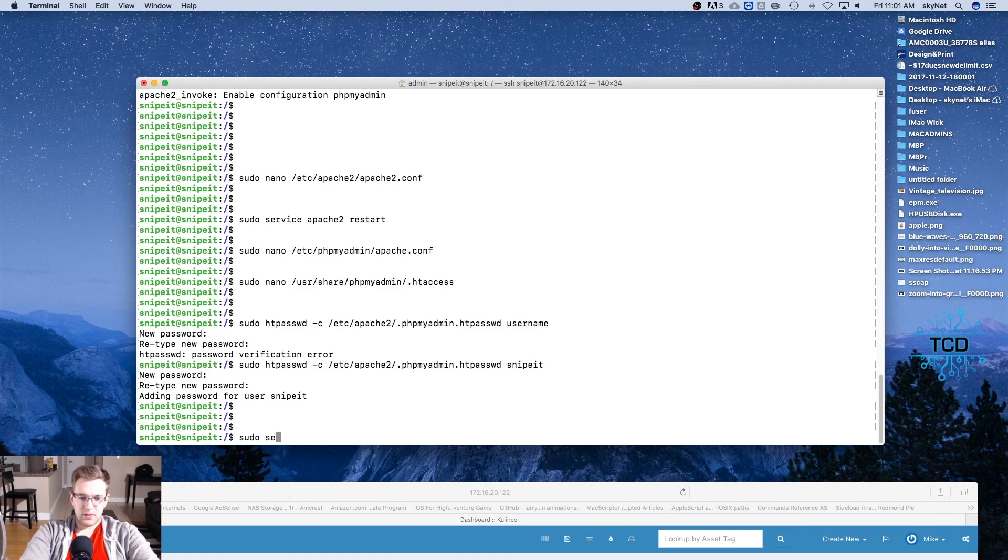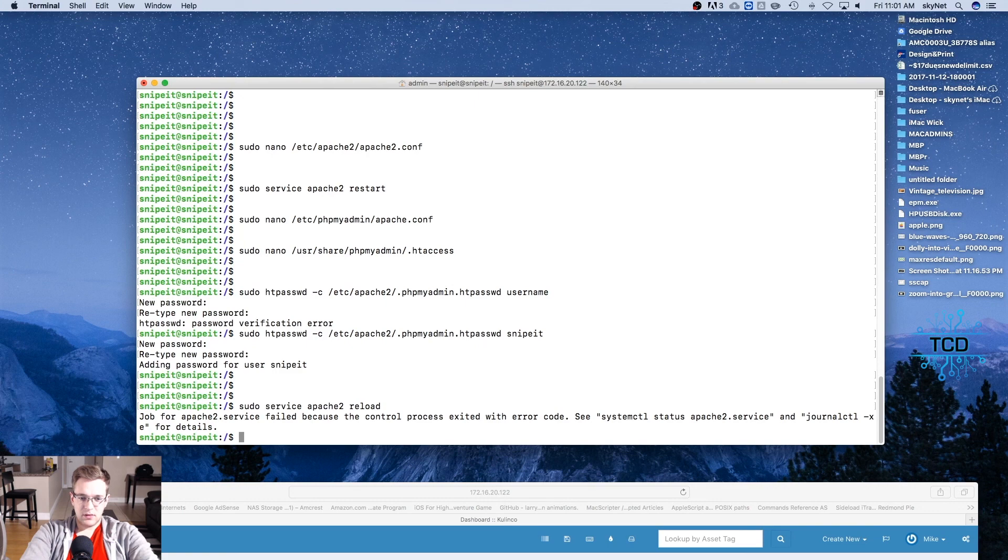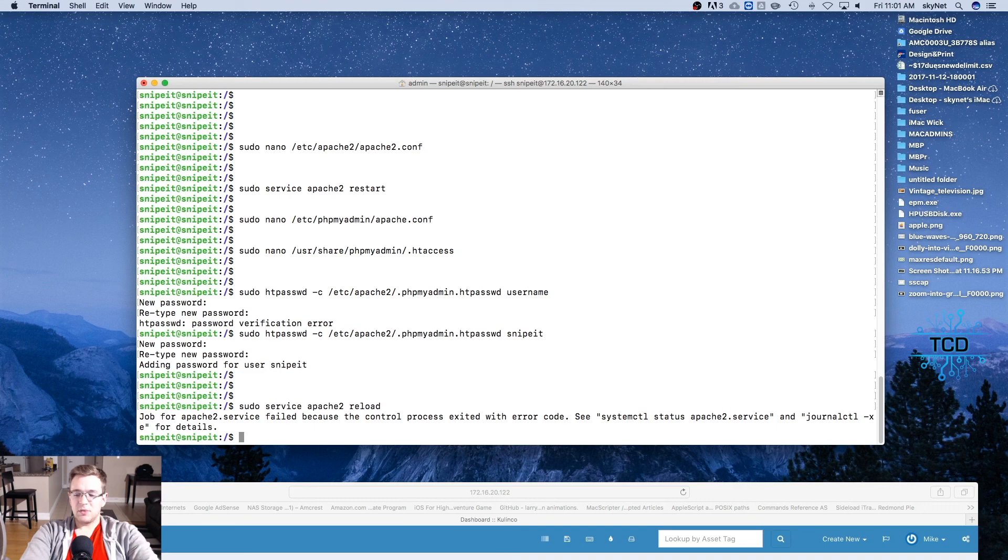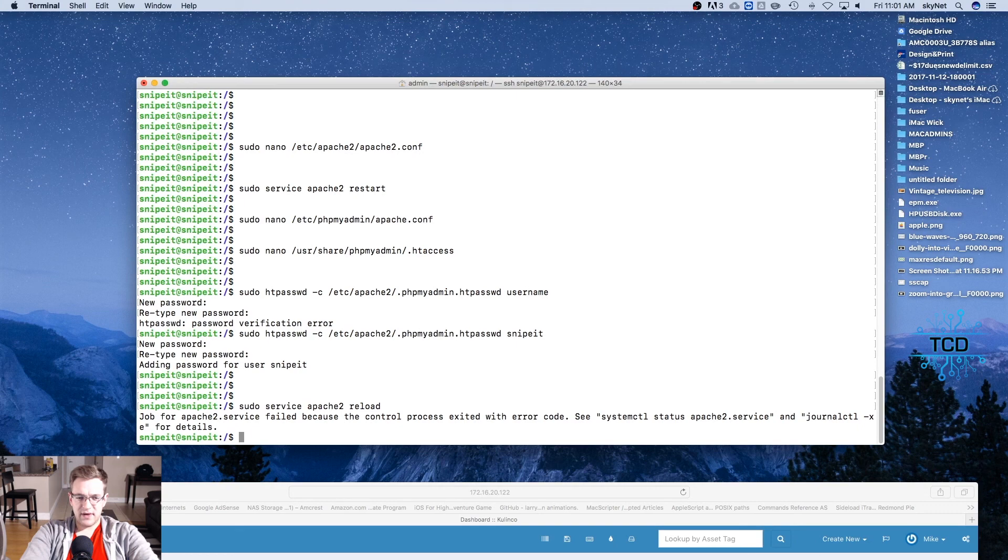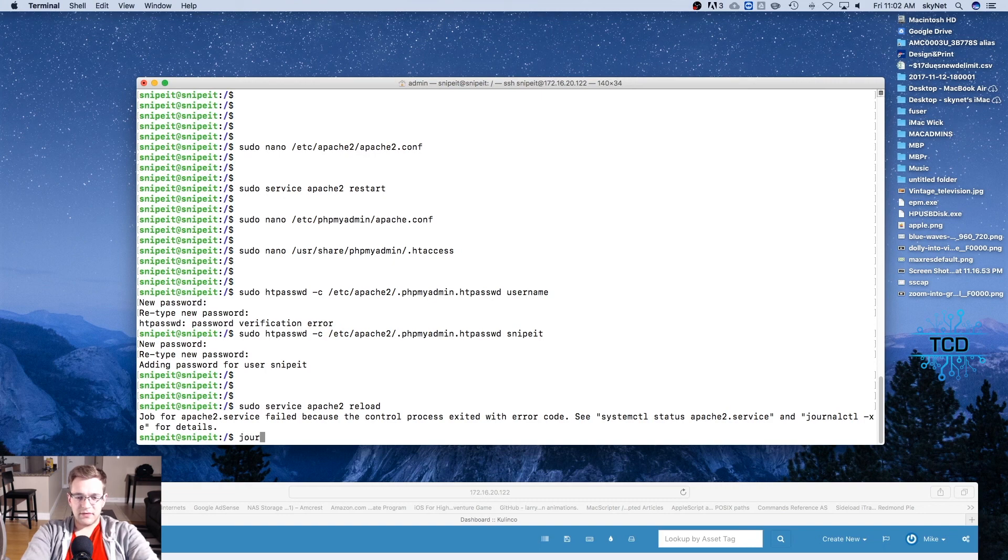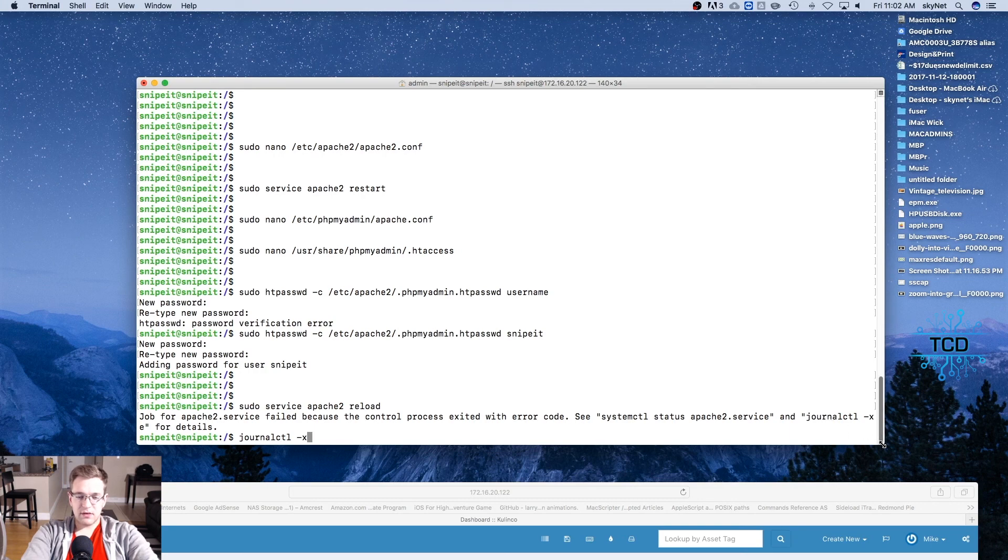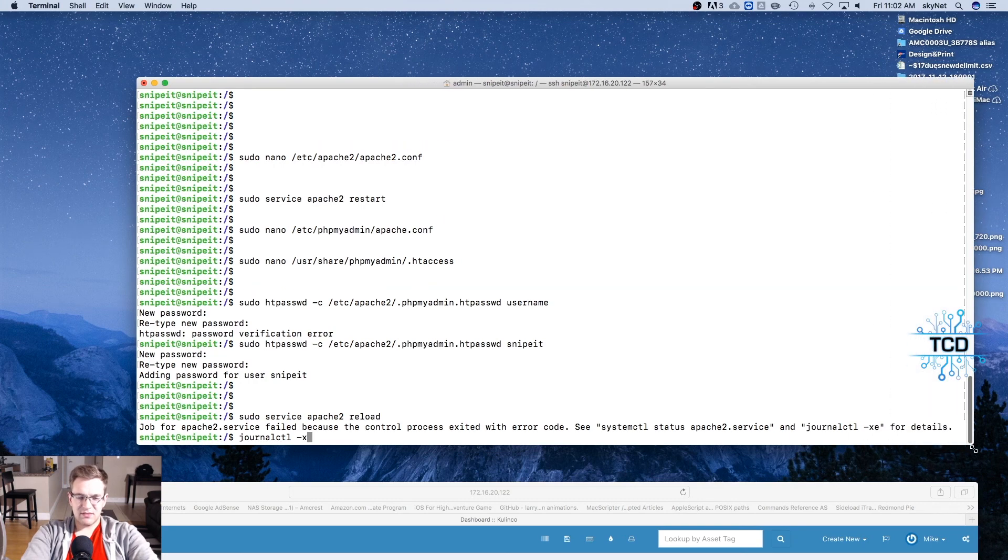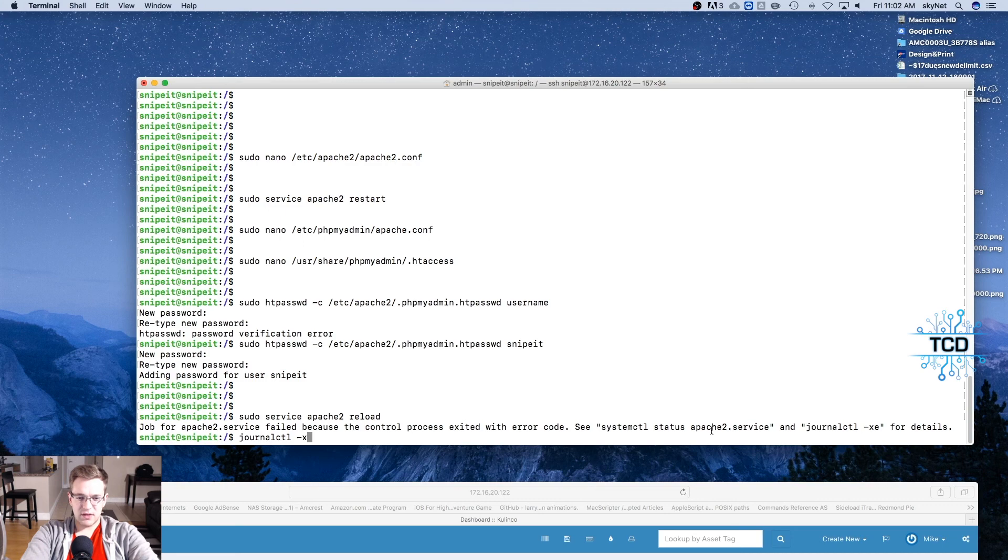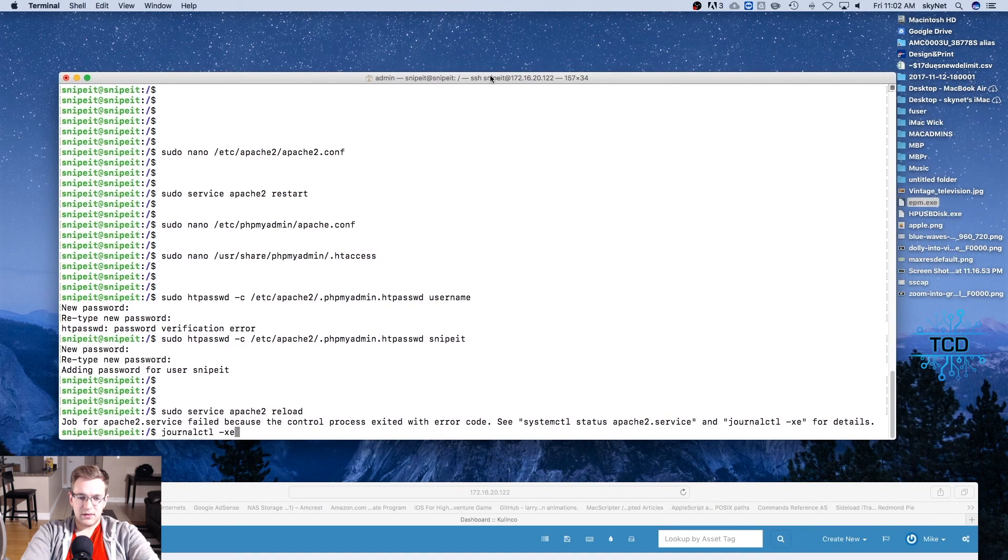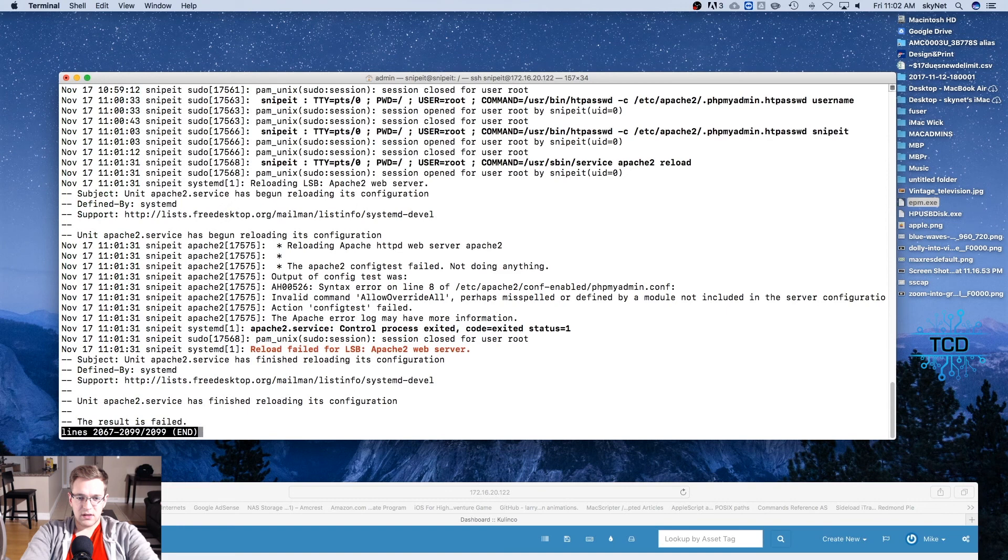Now we're going to go to sudo service apache2 and reload. And looks like there was an error. Let's do a little bit of research in the journalctl file and figure out where our error is. That is a little odd, but we should be able to find it. So this will also be a quick way to do a little research into how errors are reported in logs and how to correct errors. But I don't think it should be anything too serious, if anything most likely just a typo.